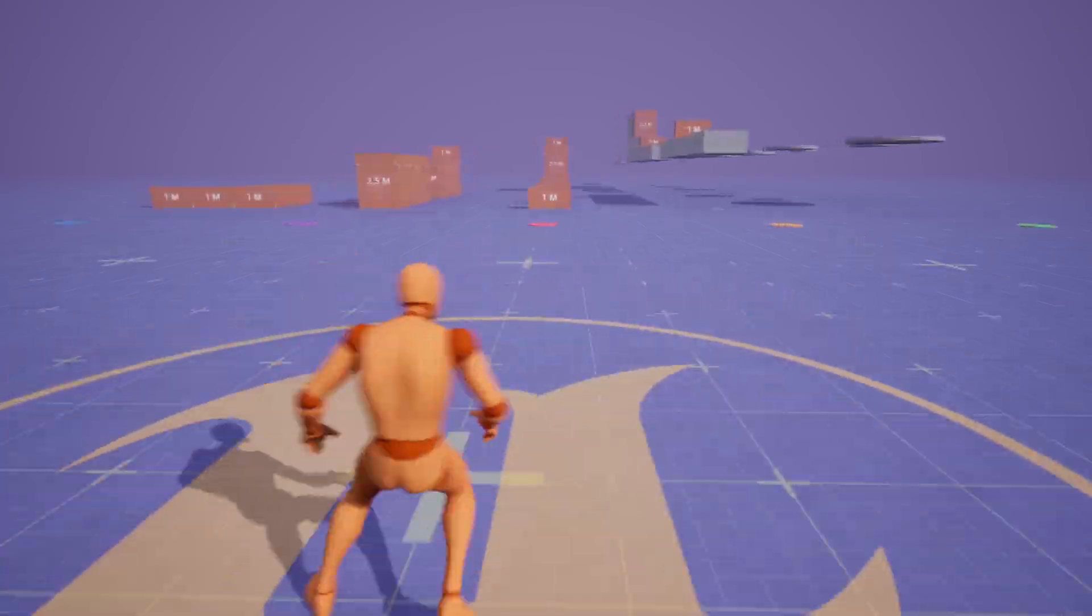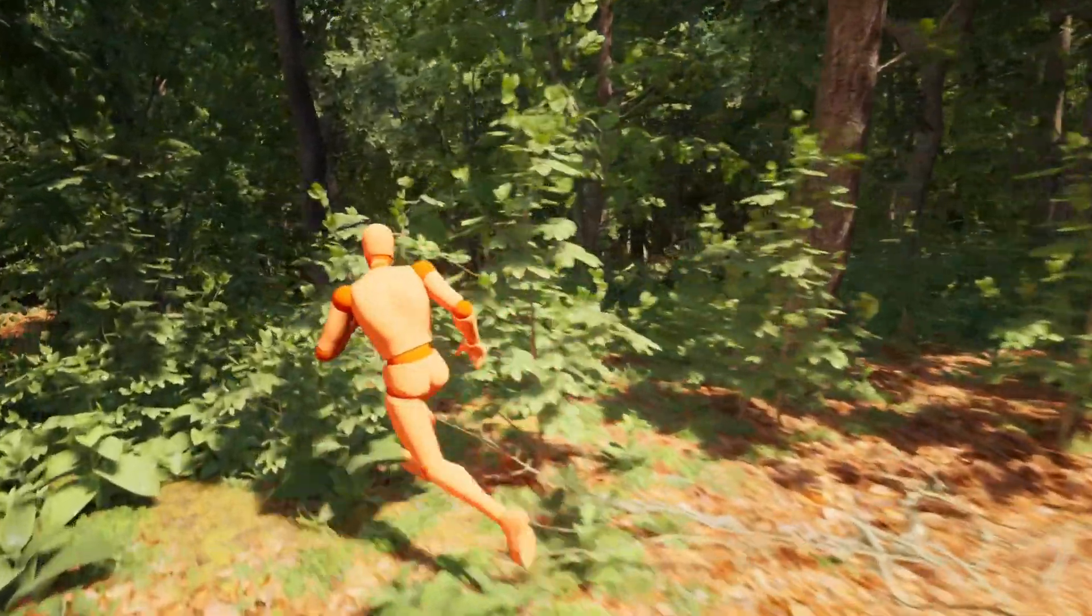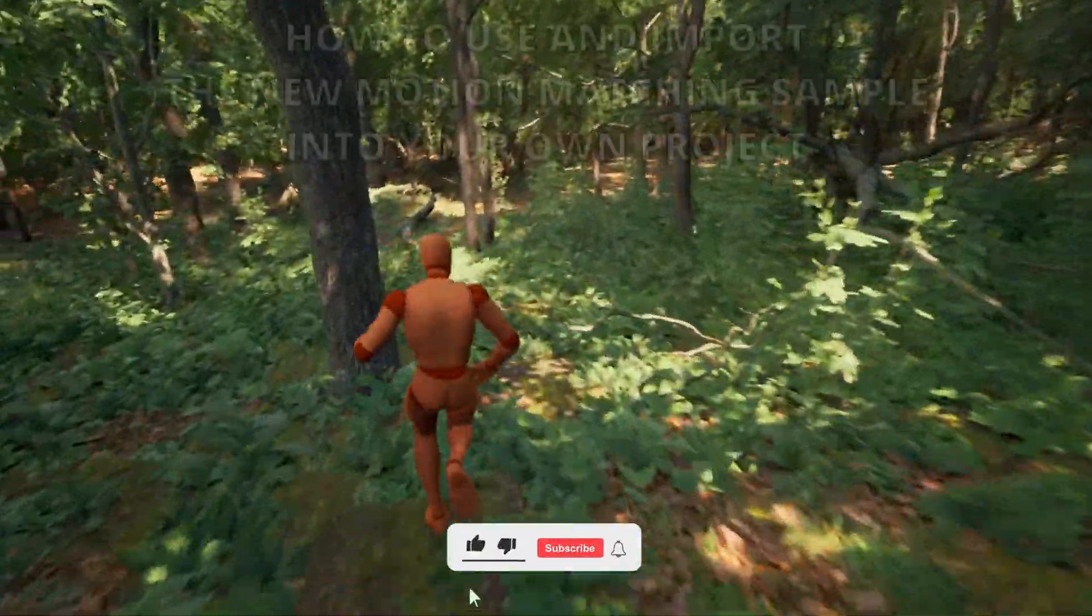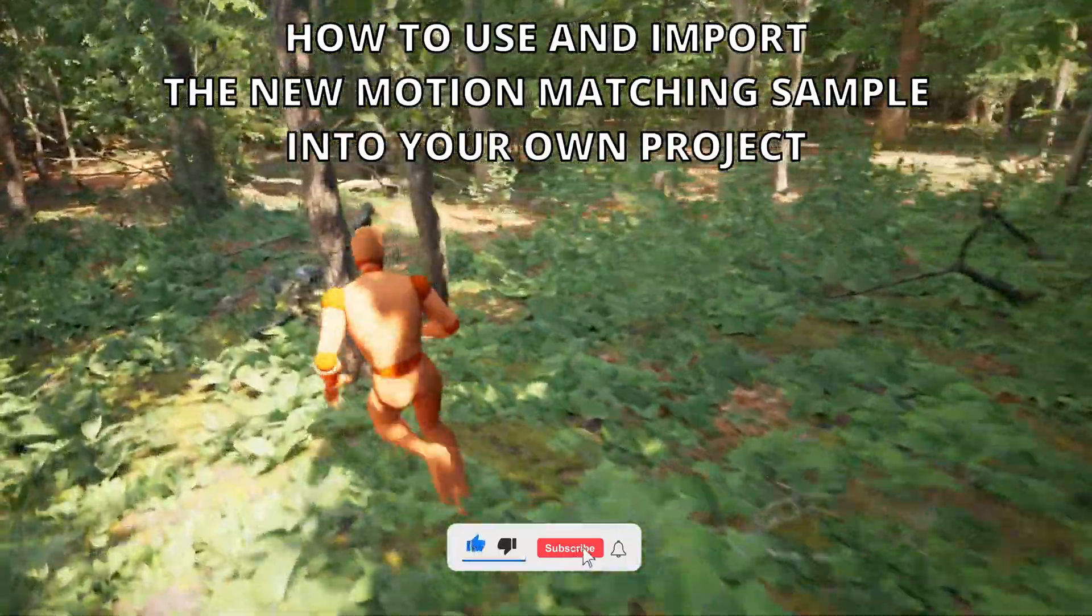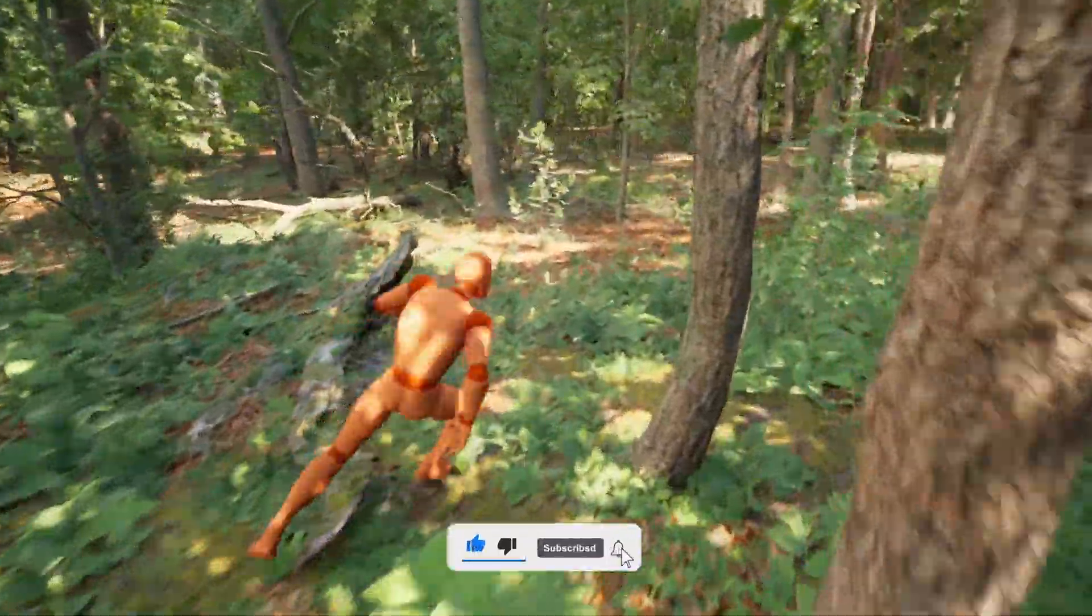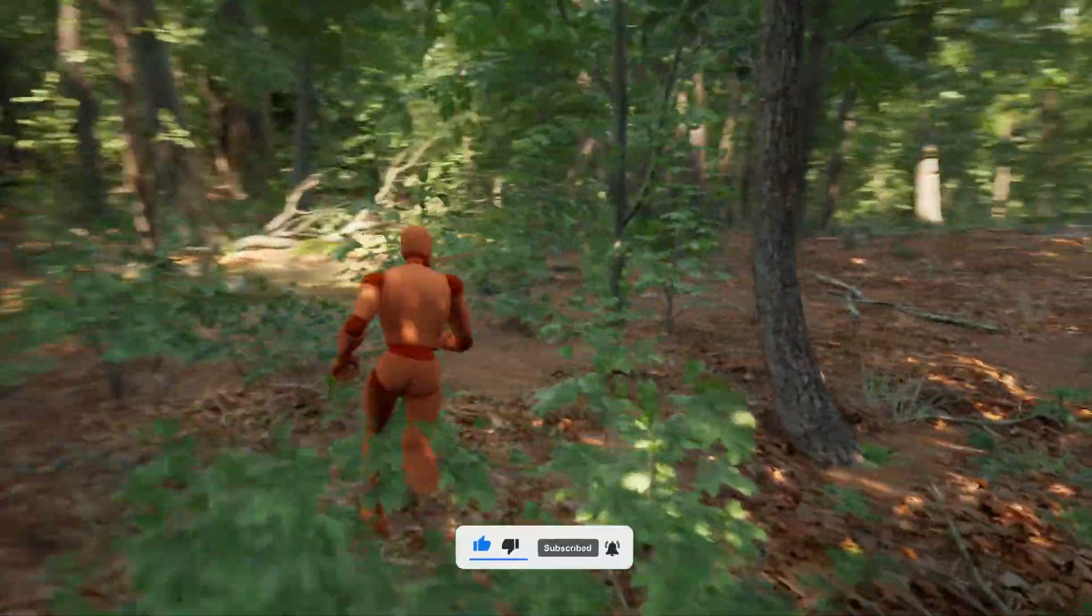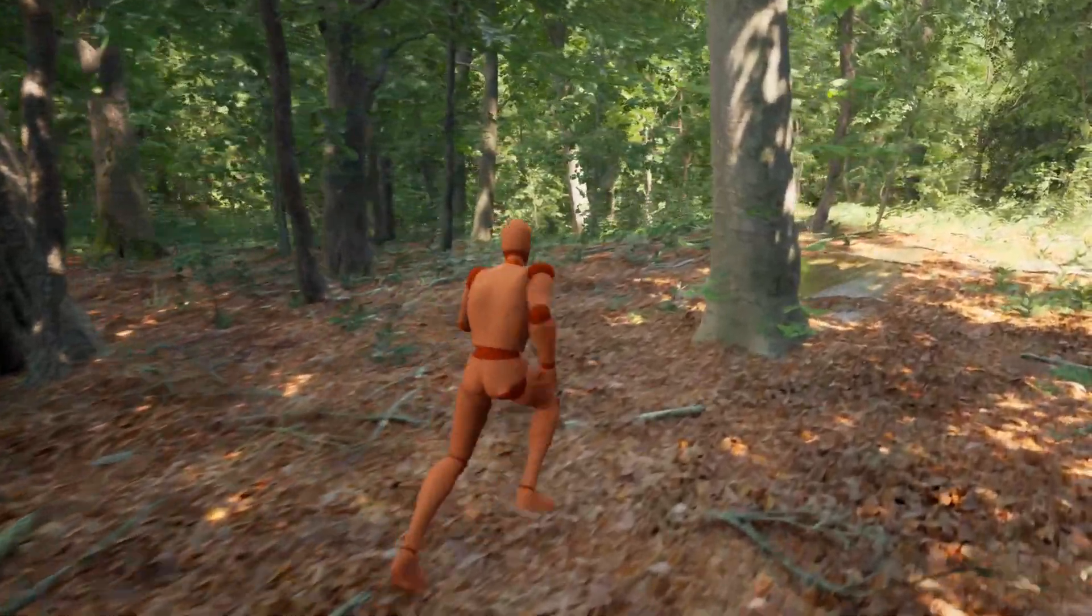What's up guys, welcome to a new Unreal Engine 5 tutorial. Today I will show you how to use and import the new motion matching animation sample into your own projects. It's going to be a very easy build to follow, so let's get started.